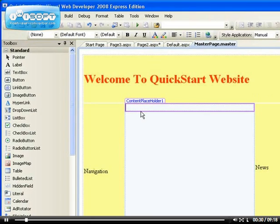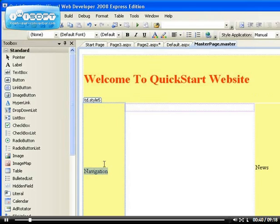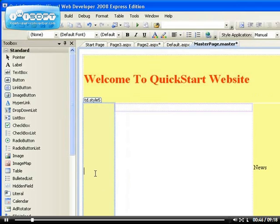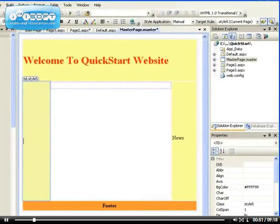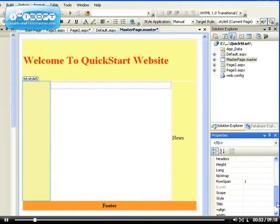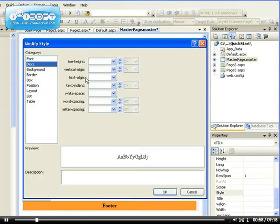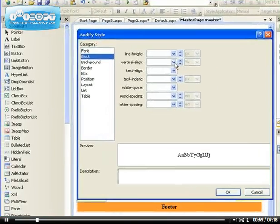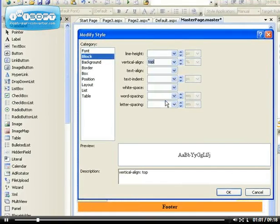We can just have a menu, so I'm going to place a vertical navigation menu. Just like I did earlier when I aligned the content to the top in the middle section, I'm going to do the same thing for the navigation. Select the cell, go to the style, go to the block, and do the vertical align to the top and click OK.